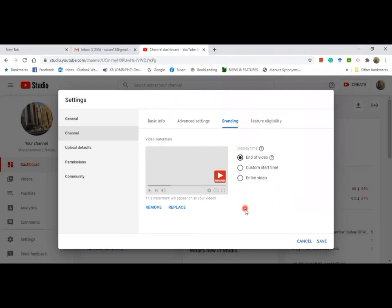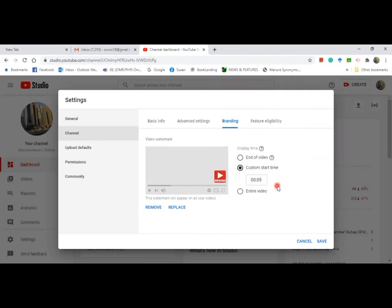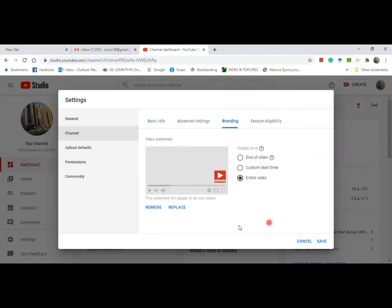There are three options here. It's either end of your video, custom at start time - how many seconds would you like to have it - or entire video. If you are satisfied with this, click on save.